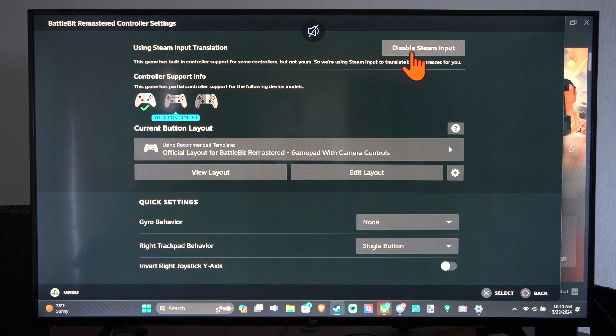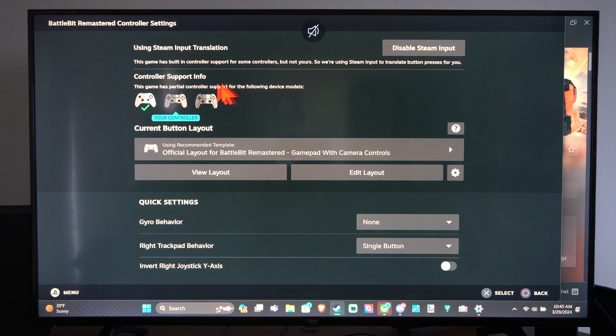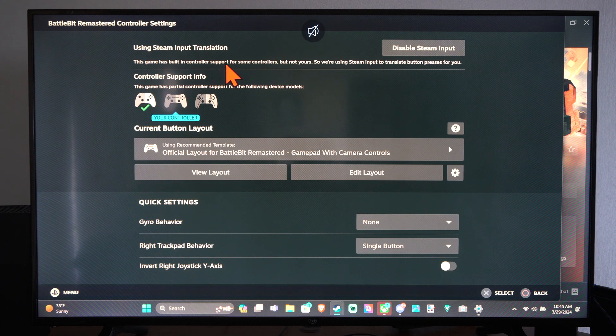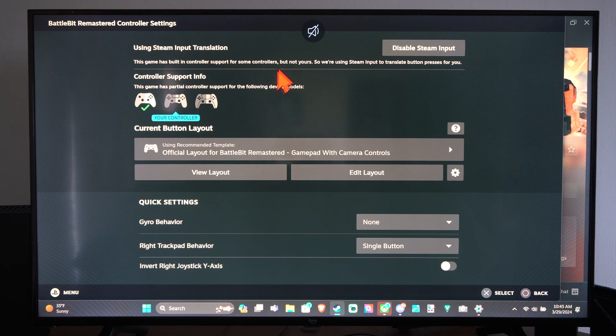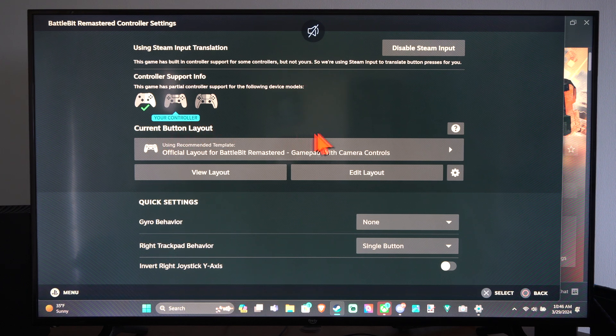So it says enable or disable Steam input. This game has built-in controller support for some controllers. Okay, but if it doesn't...